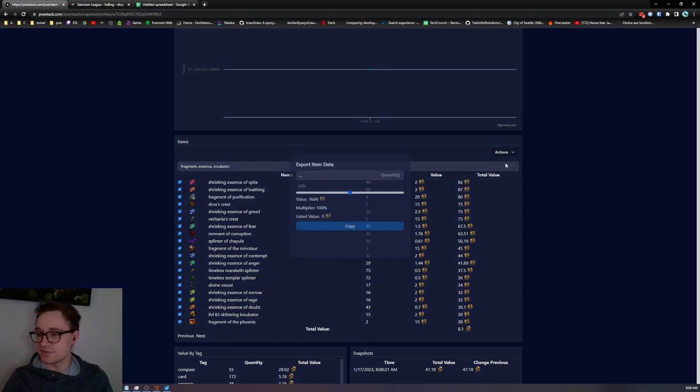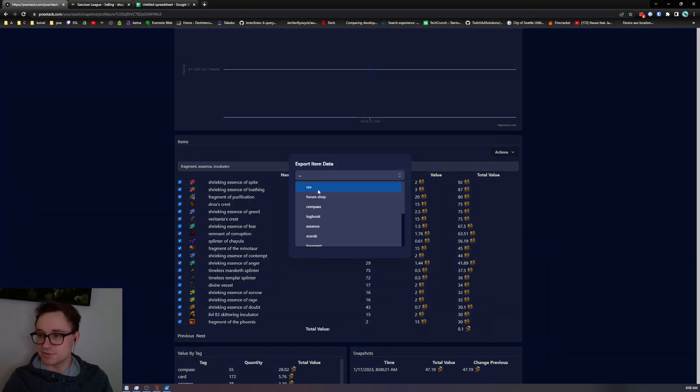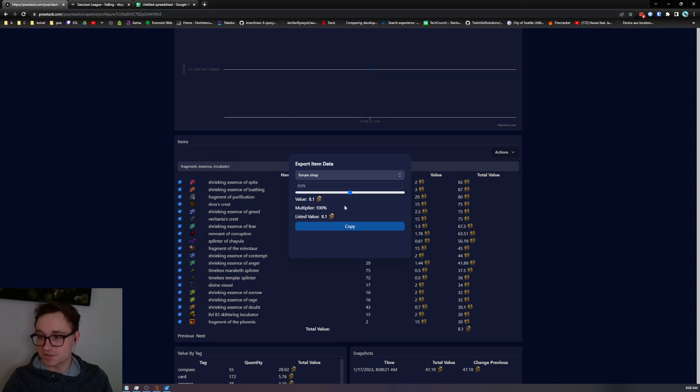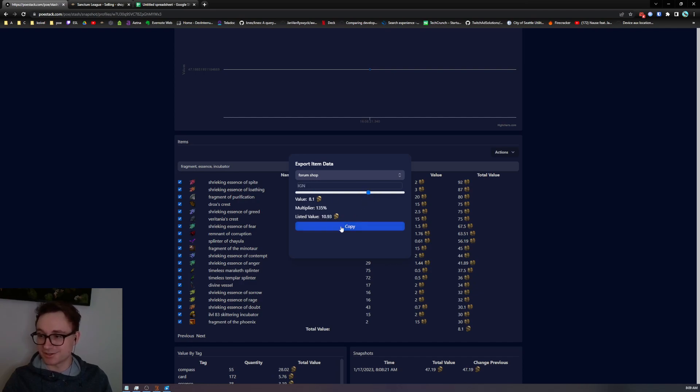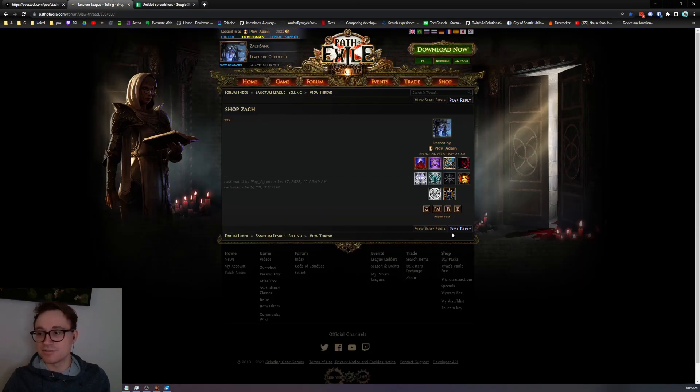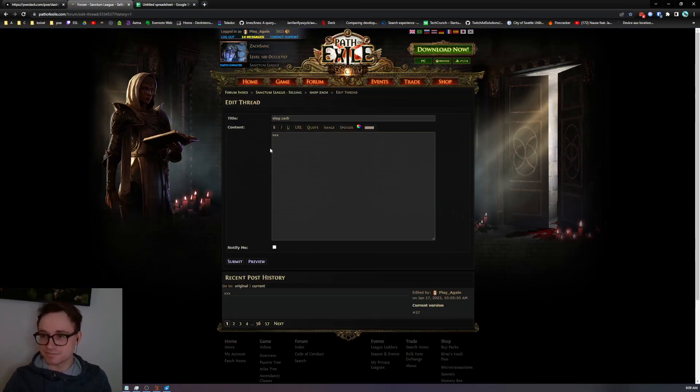Let's export this to the form shop. You can see that the value multiplier if we increase this by a bit it adds a markup to each item. Same if you decrease it. So let's increase it so I don't get too many whispers right now. Copy this and head over to the form shop.